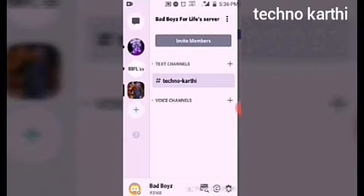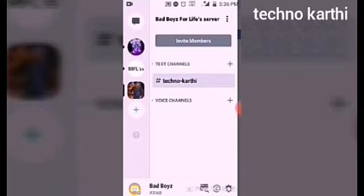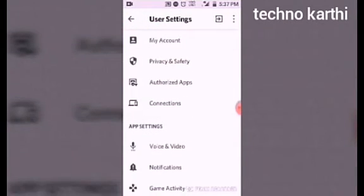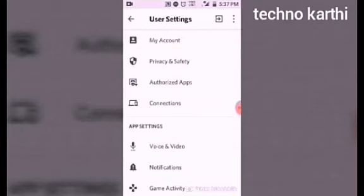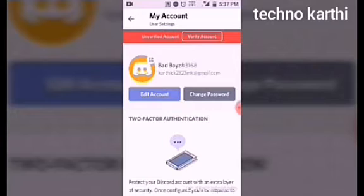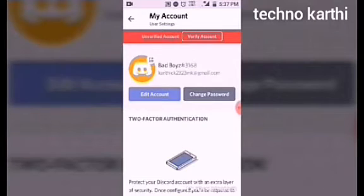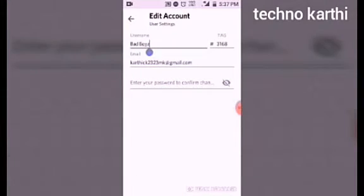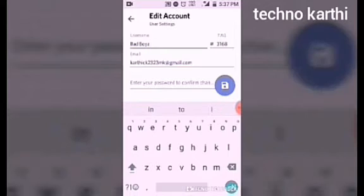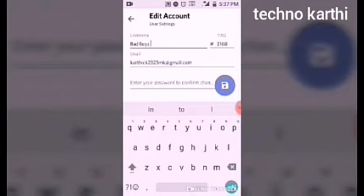Click on the settings symbol, then click on My Account, then click on Edit Account. You can also find your name there.